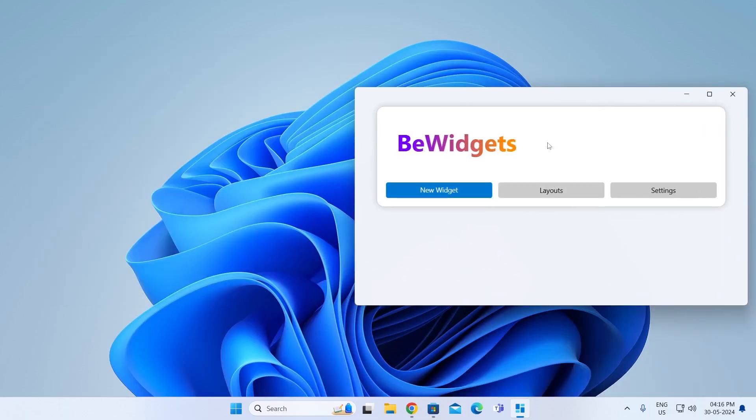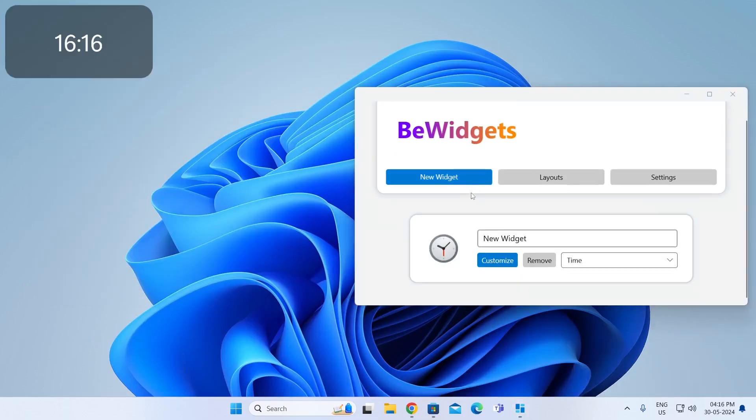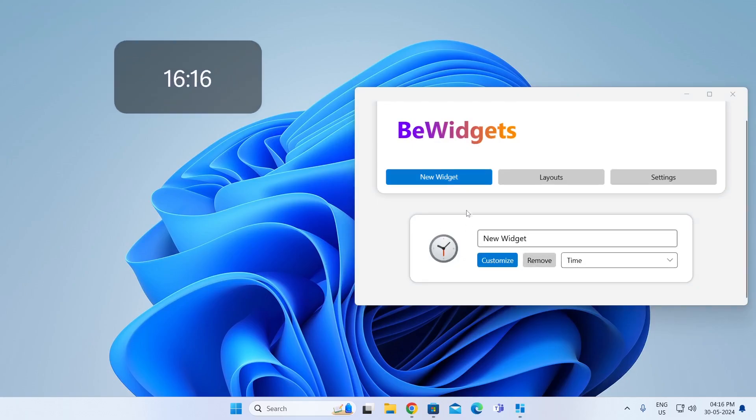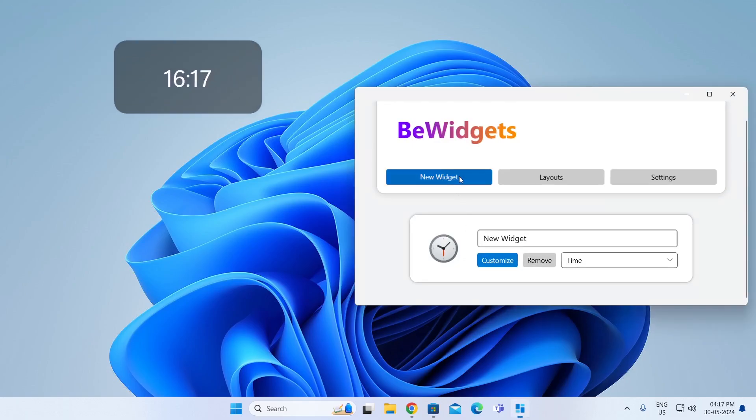Now you can just click on the New Widget button to add a widget. This is a time widget. You can add one more widget if you want. Click on the New Widget again.